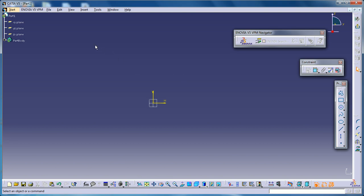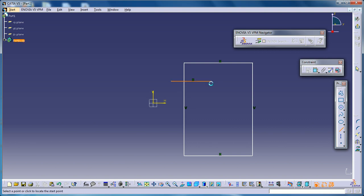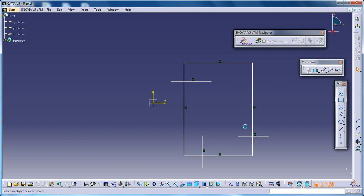Hi, this is Mohammed Shakeel here and I'm going to show you how you can use the Trim Extent and Break command in the Sketcher Workbench. The Sketcher Workbench is already open. I'm going to make a profile and create some lines so that I can first describe what exactly the Break command does.